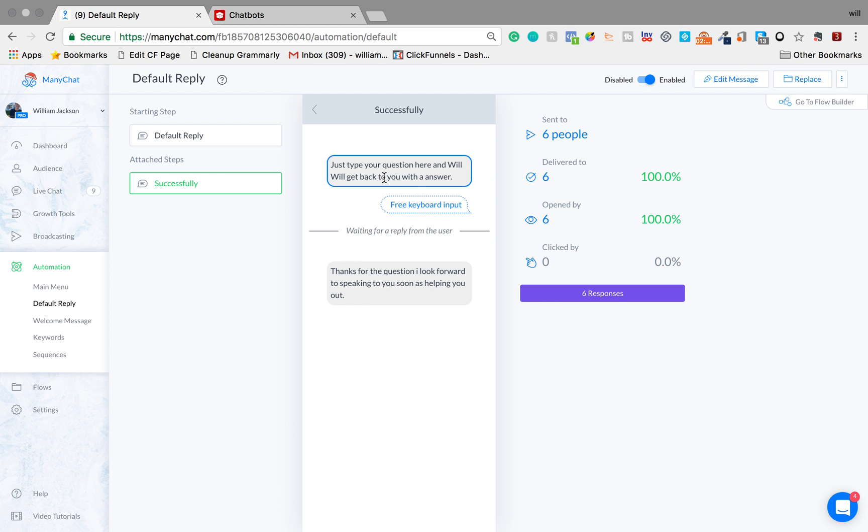Just type your question here and Will will get back to you. So if they want they can start typing out the question and I'm going to receive that and I'm also going to be able to view what sort of questions people are asking.